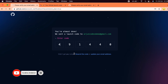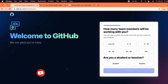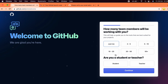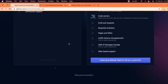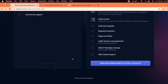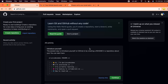It will ask about team members — just select 'Just me' and continue. Choose the free plan and skip personalization. You'll now see the GitHub dashboard interface.